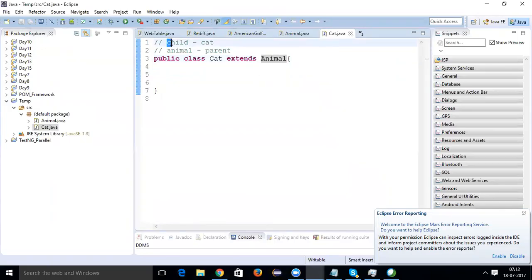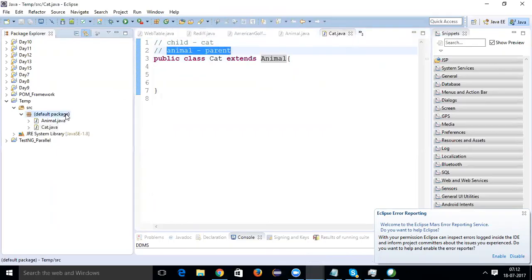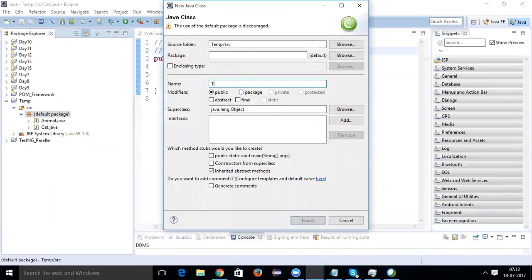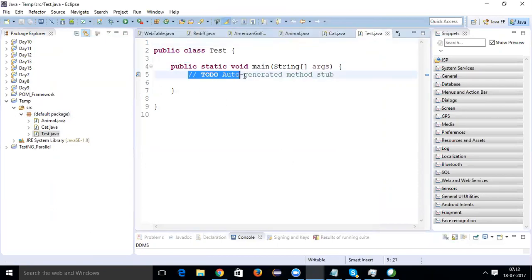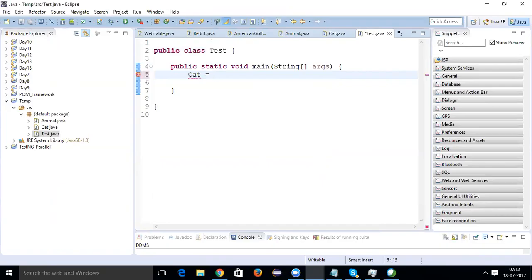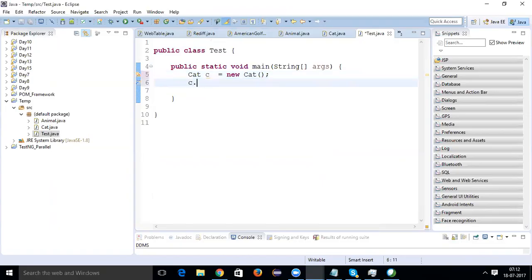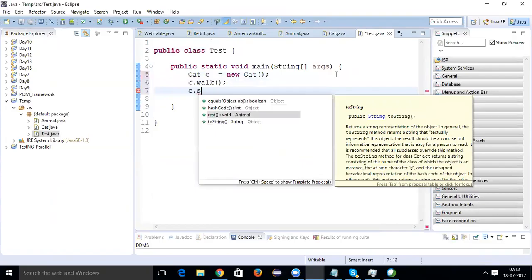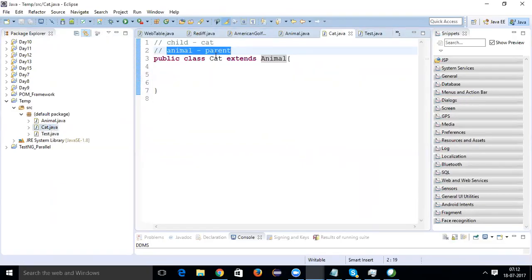The Cat is known as the child class; Animal is known as the parent class. If I create a new class and name it Test.java, and in this class I create the object of Cat — say 'Cat c = new Cat()' — then I can call the functions like walk and rest. The Cat never had these functions, but since it extends Animal class it will automatically acquire those functions.